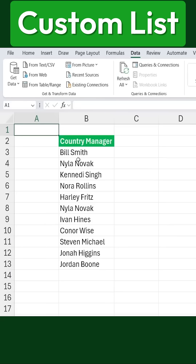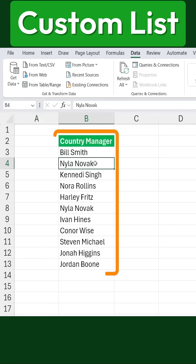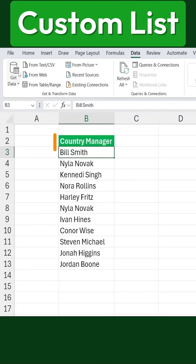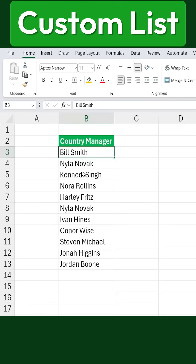Here's how to create custom lists in Excel. Here we have a list of country managers and their names. Now, let's say this is a list that we use quite often. Instead of manually typing it every time, wouldn't it be great if we could save it somewhere? Well, we can do exactly that by creating a custom list in Excel.